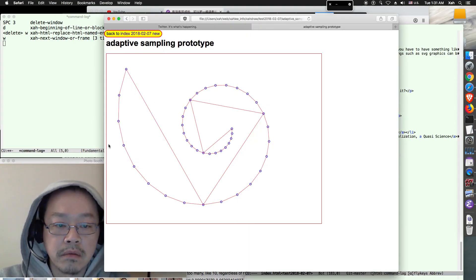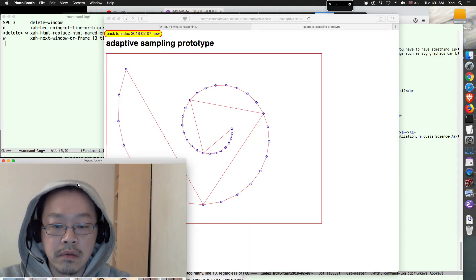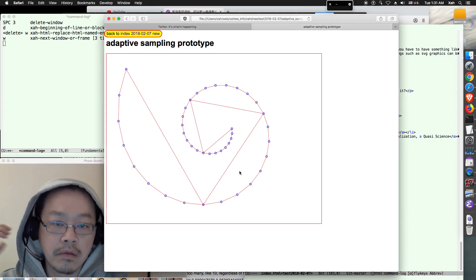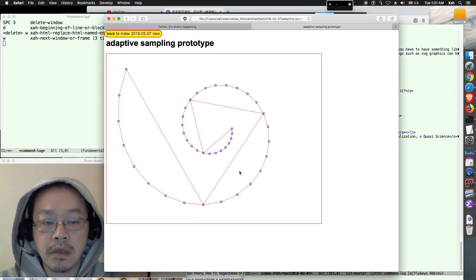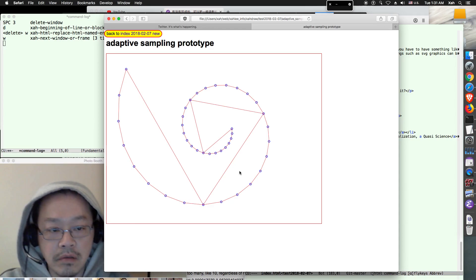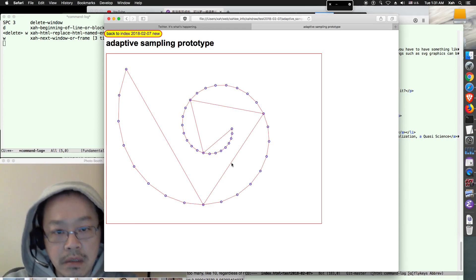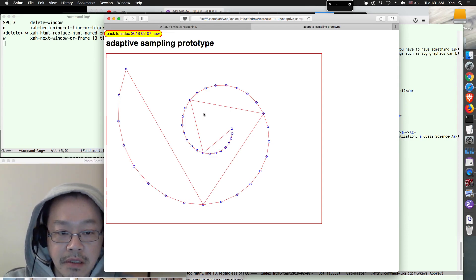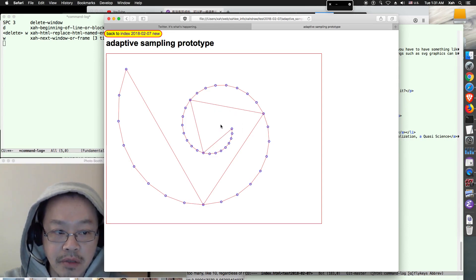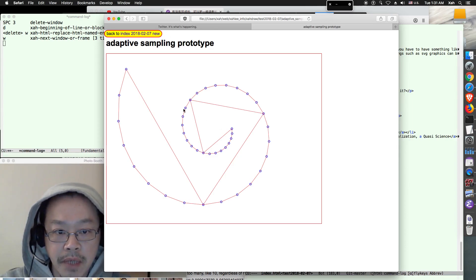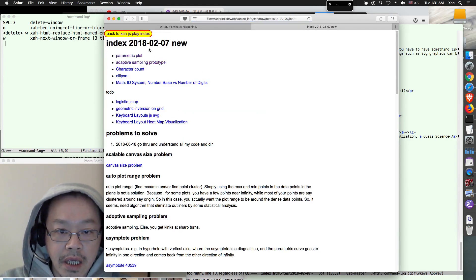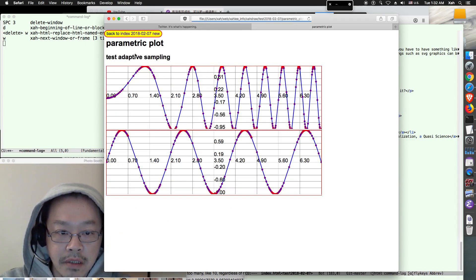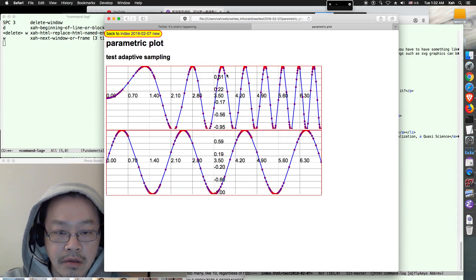Hello everyone. Today I'm going to show you how to write JavaScript to create a plot of math curves. For example, this is a spiral — an equiangular spiral, also called a log spiral. I have some examples here; all of these are created in JavaScript.